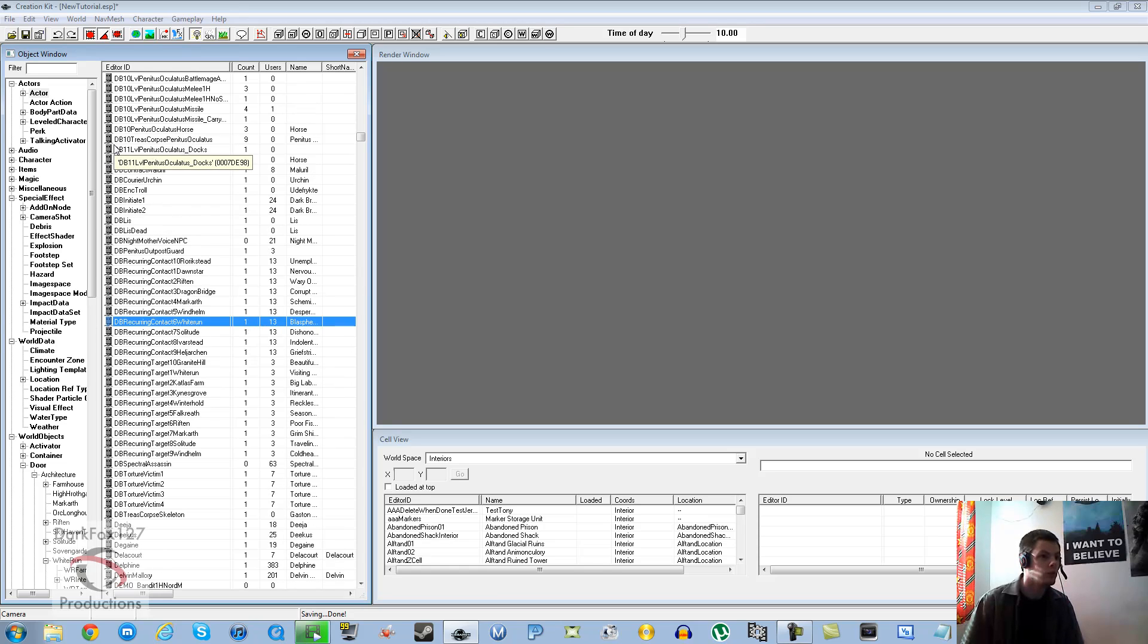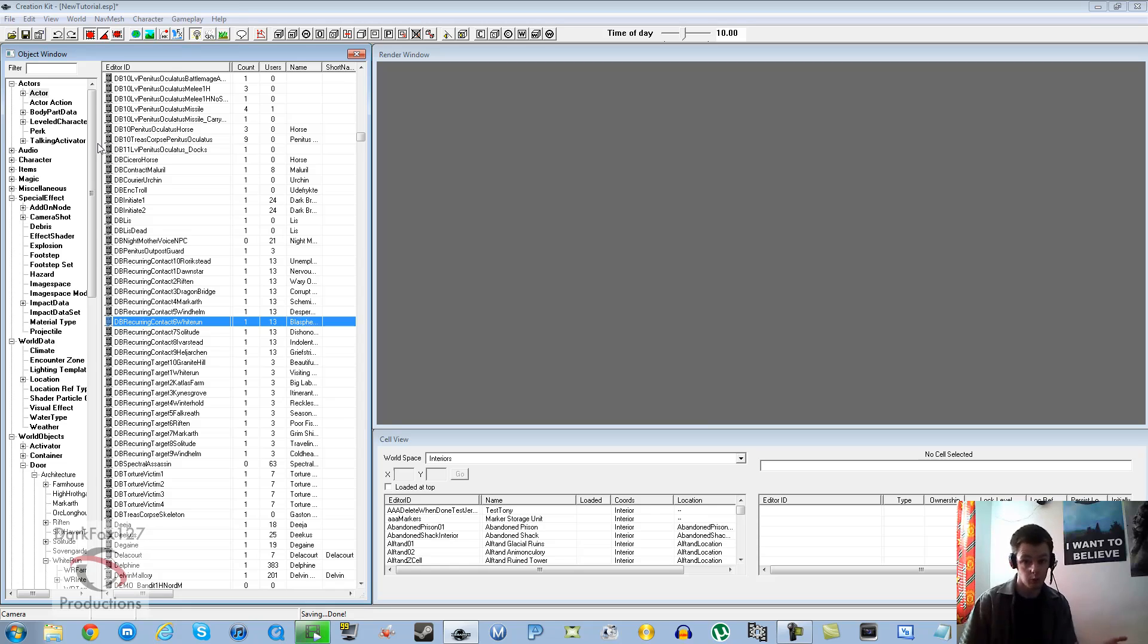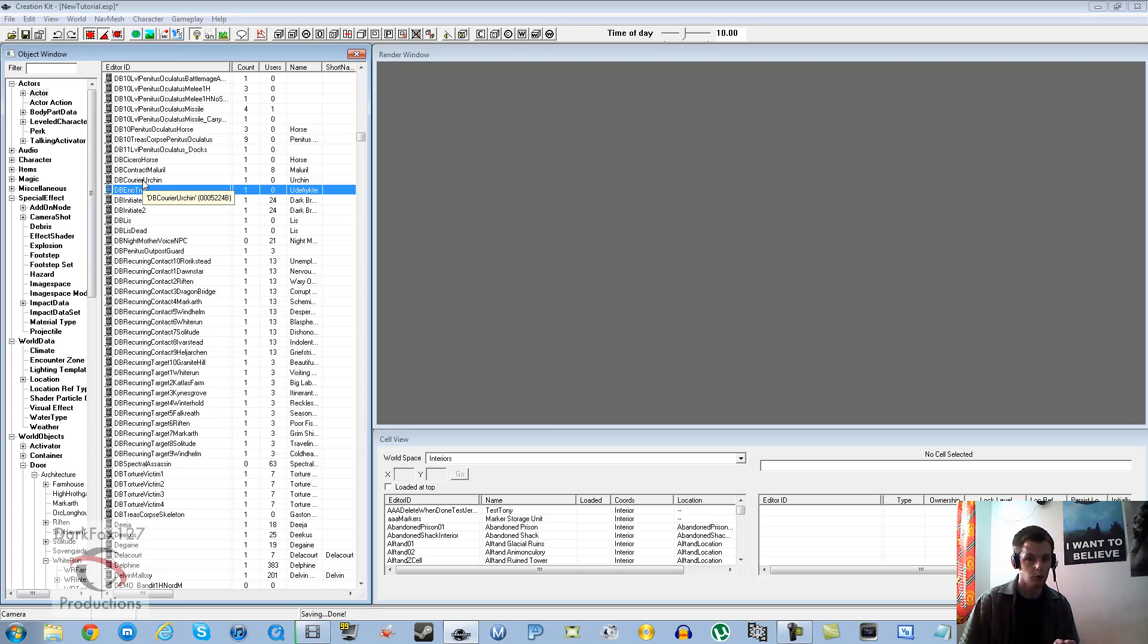Next thing that you're going to want to do is pretty much the tricky part. I'm not going to show you how to do custom dialogue. After patch 1.6 I think it was, Bethesda decided to make that so it just doesn't seem to work at all. Thanks Bethesda.